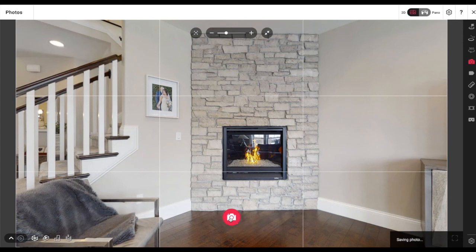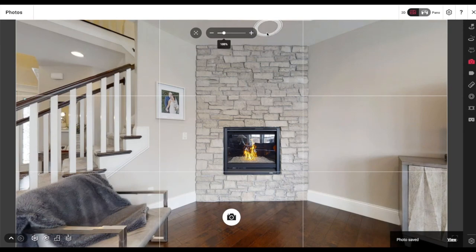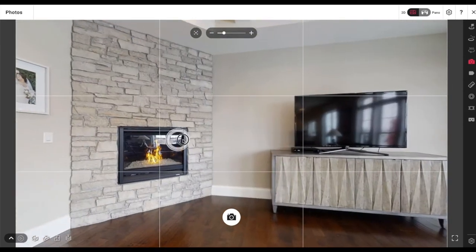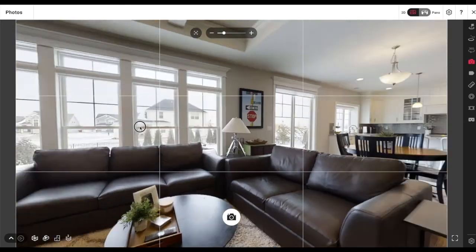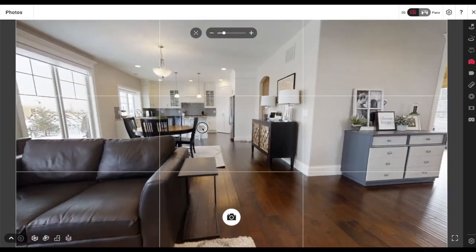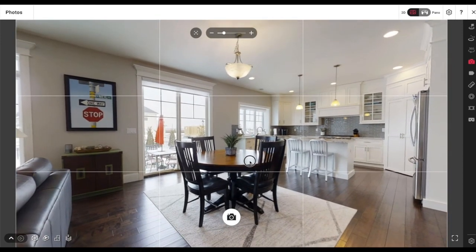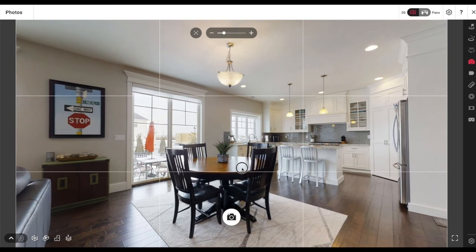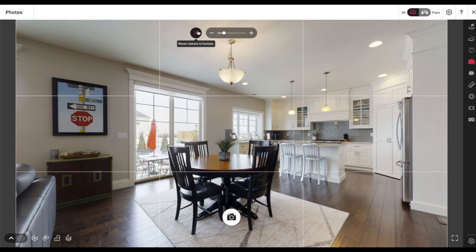I like getting a picture of a fireplace, especially when it's on, because it always looks good on Zillow. You can see my Matterport camera in the reflection — some people edit that out in the still pictures. I'm honestly not worried about it since I'm not shooting houses worth millions of dollars. I don't think anybody in my market cares too much about that anyway.